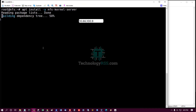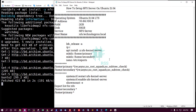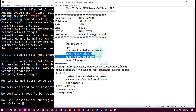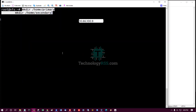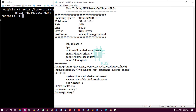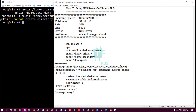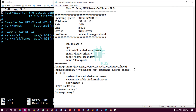Install nfs-kernel-server. Installation is done. Now create two directories — primary and secondary. The directories already exist, and now we share those directories.